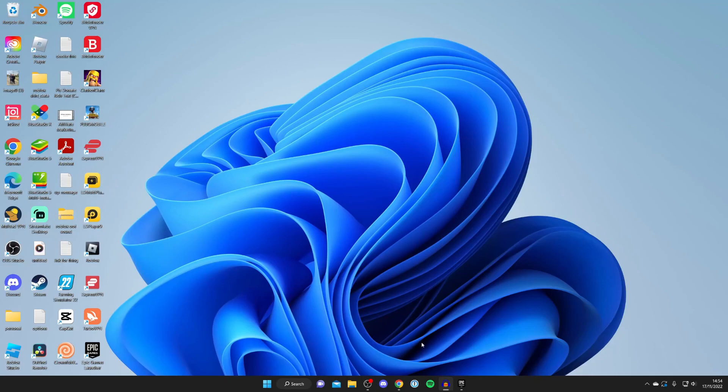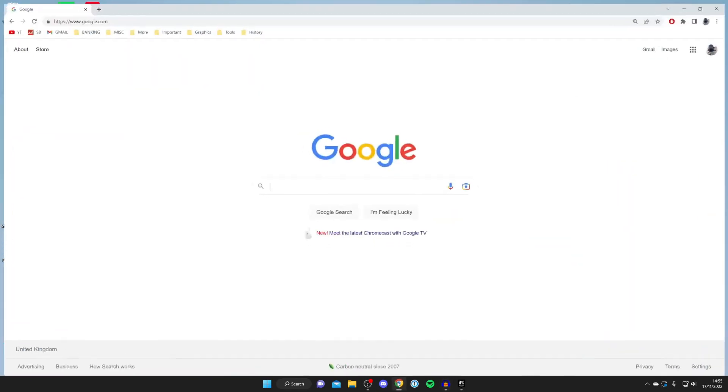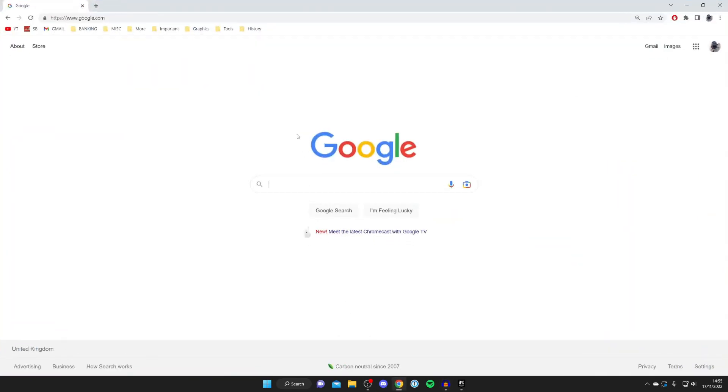The first thing you need to do in order to download and install Rocket League is open up a browser on your computer and go to a search engine. What you need to do is search for something called the Epic Games Launcher.